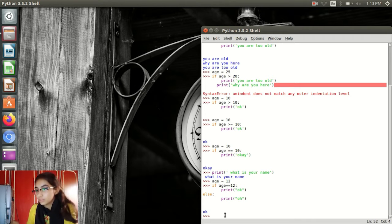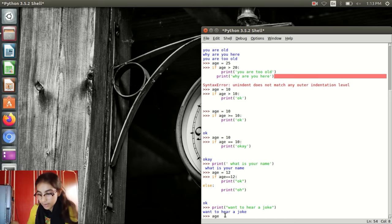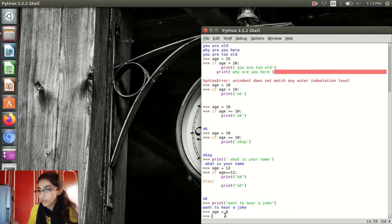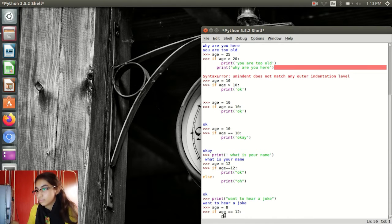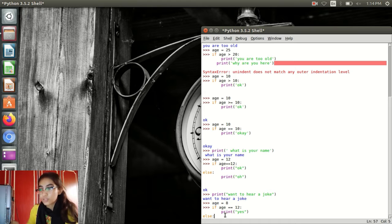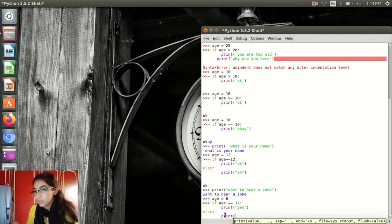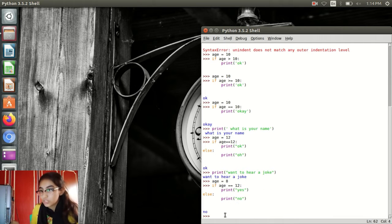Let's go to another example. Age equal to 8, if age double equal to 12, then print 'yes'. But else — as I told you, else means otherwise — if age is not 12, then print 'no'. The computer goes to the first condition: if age is 12, print 'yes'. But it is not 12, so Python prints 'no', because age is exactly 8.